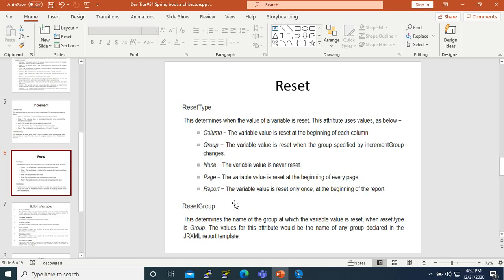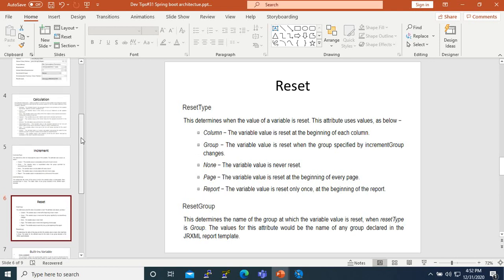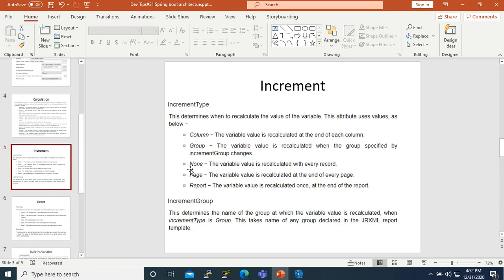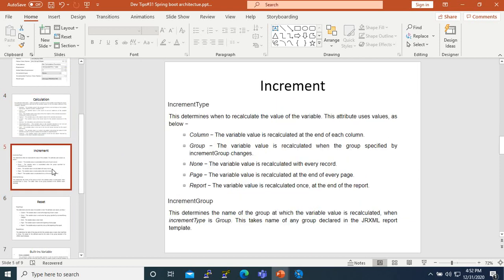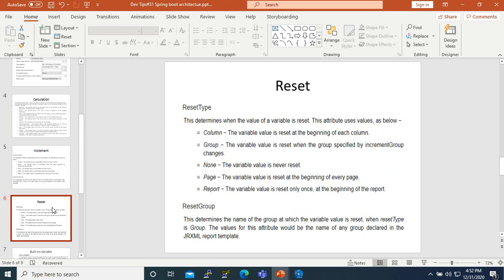You also have Page and Report reset types, and the Reset Group. The reset works together with the increment — we use functions to calculate something, define when to increment it, and define when to reset that increment or calculation.